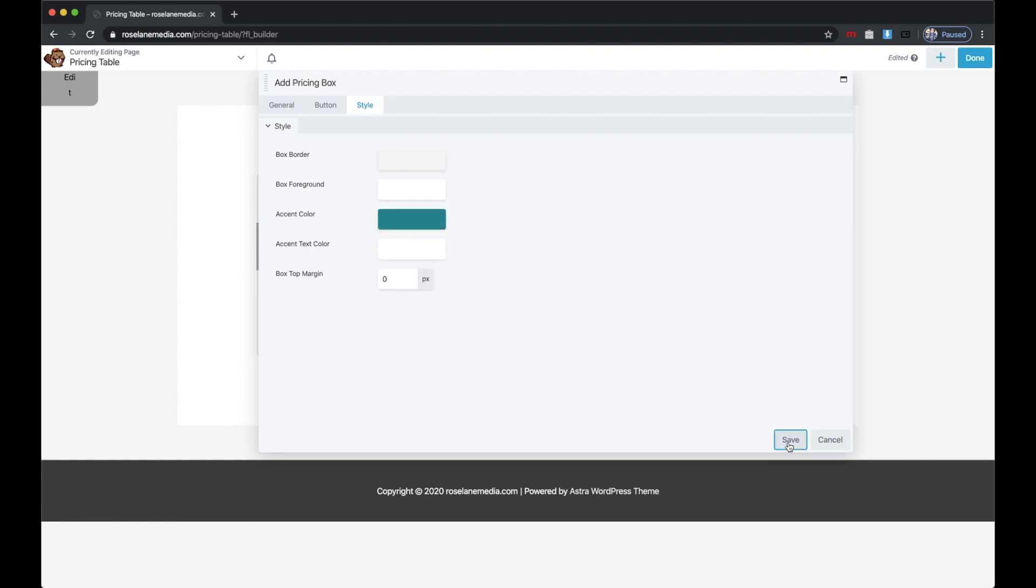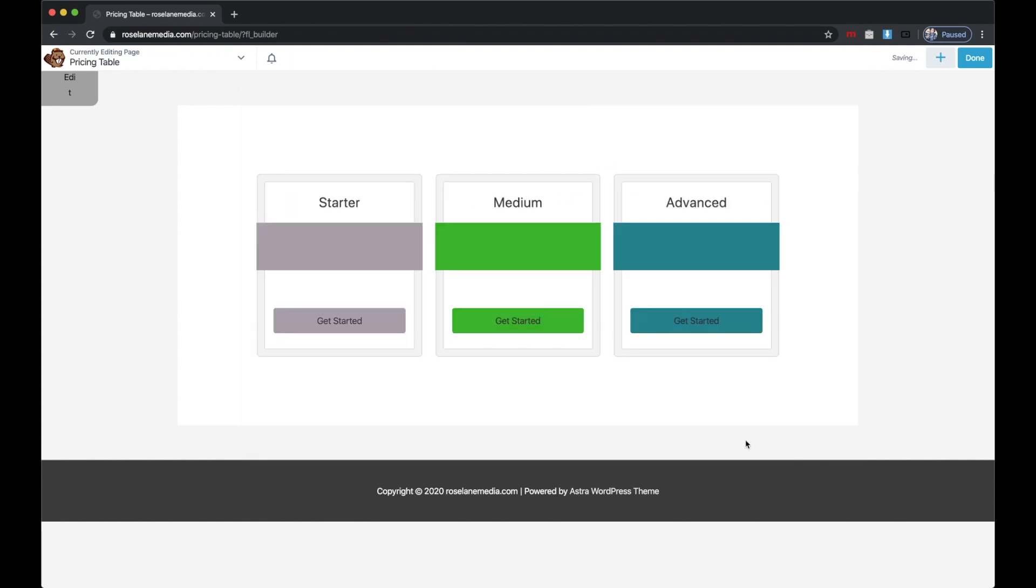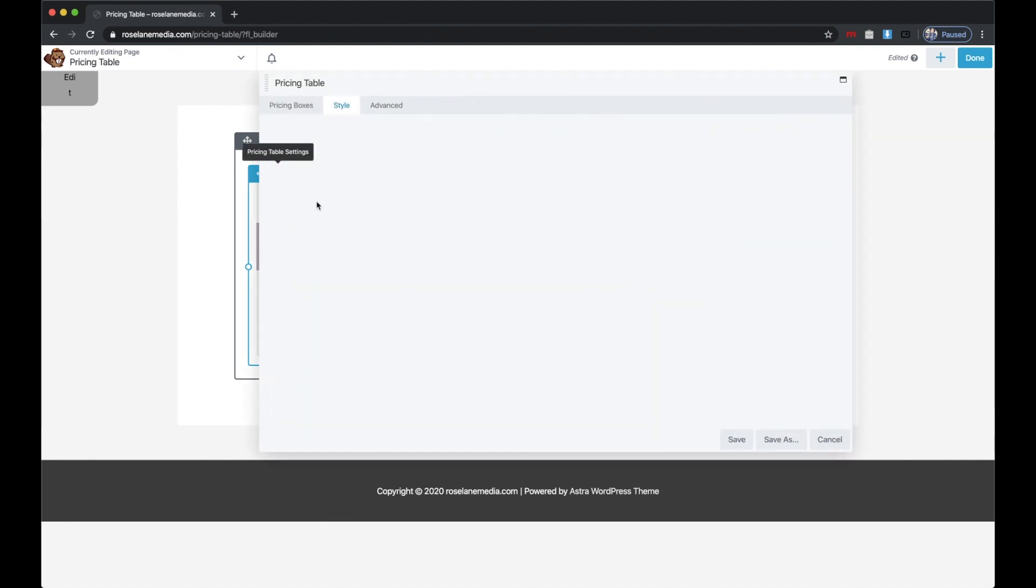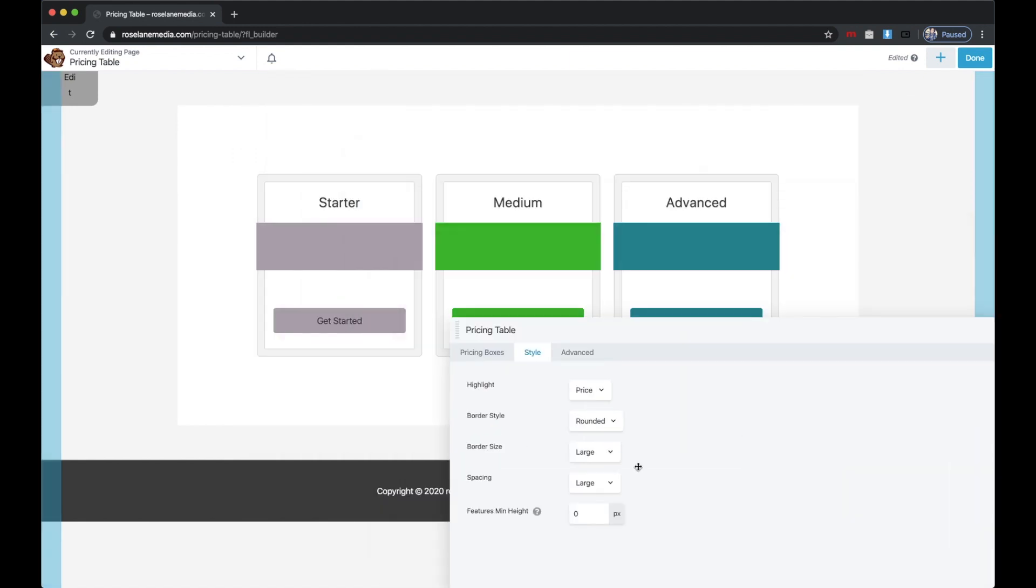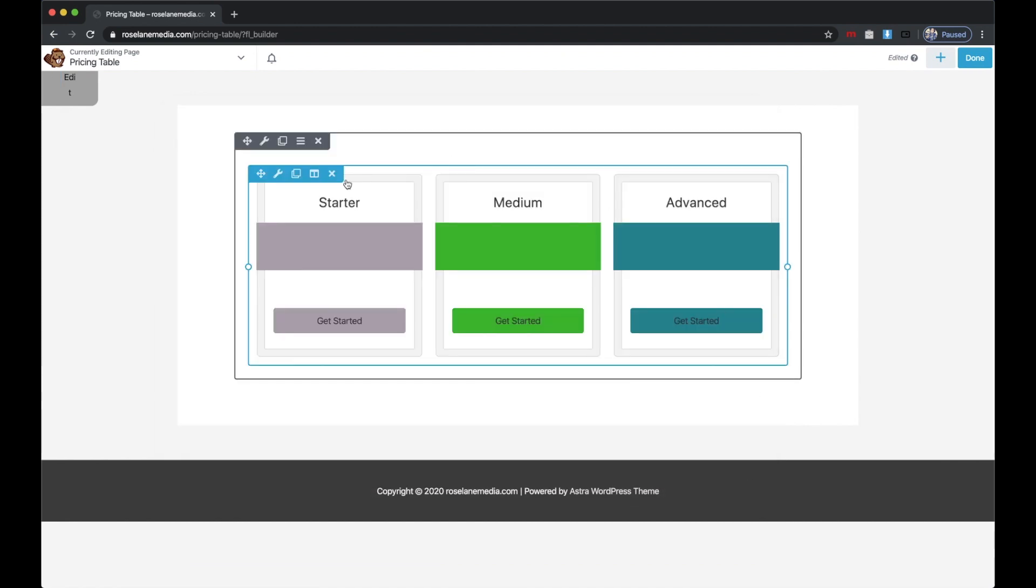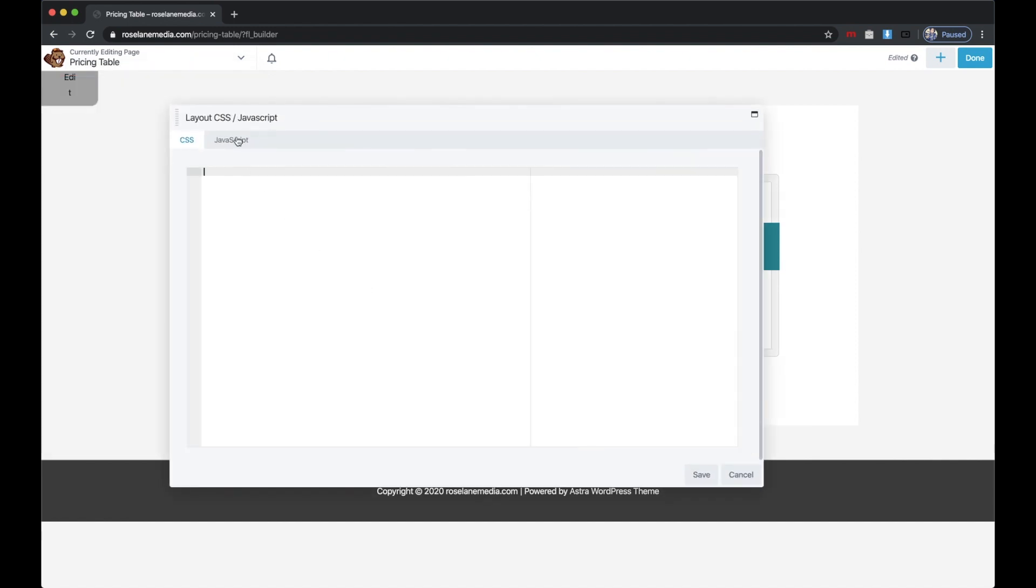There are more settings you can modify, but I just wanted to show you that you can really customize these pricing tables with your own look. You can even add custom CSS to the pricing table by going up here to Layout CSS and JavaScript.